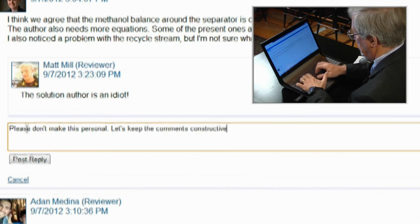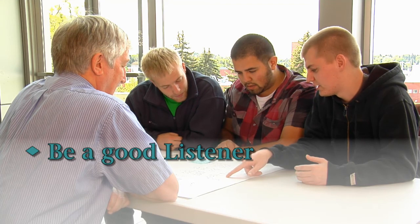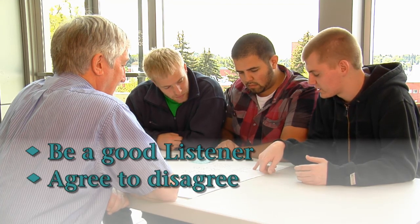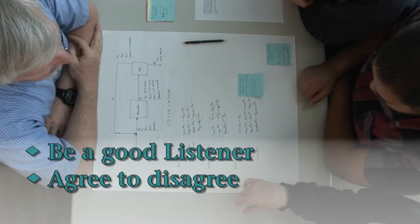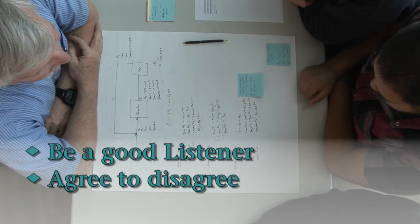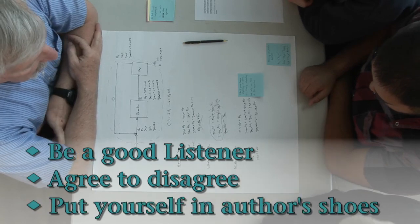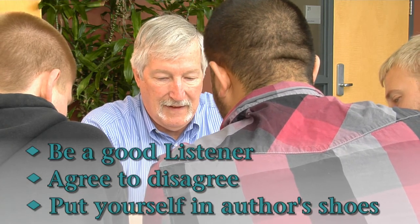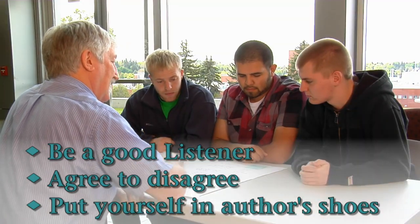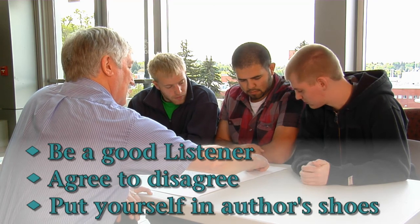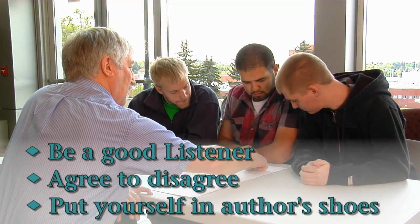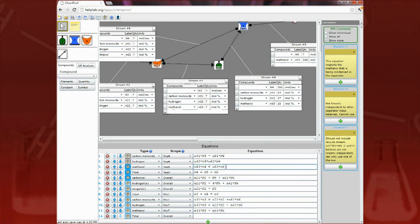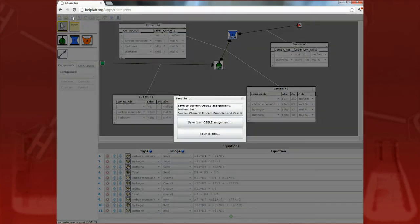When discussing reviews, be a good listener. Carefully consider your peers' comments, but agree to disagree if necessary. A good strategy is to put yourself in the shoes of the solution author. You'd want feedback on the things you did right and suggestions on how to improve your solution. You wouldn't want personal attacks or petty critiques. Remember that solution authors may be asked to revise their solutions and resubmit them based on this feedback. Anything you can do to help them improve their work will be most appreciated.